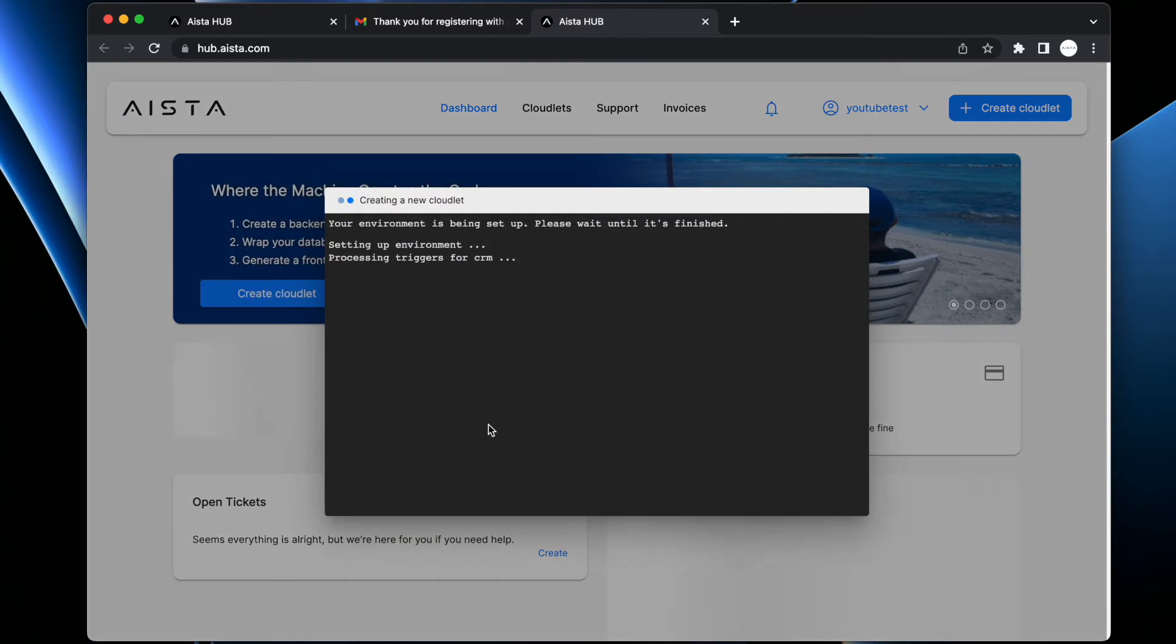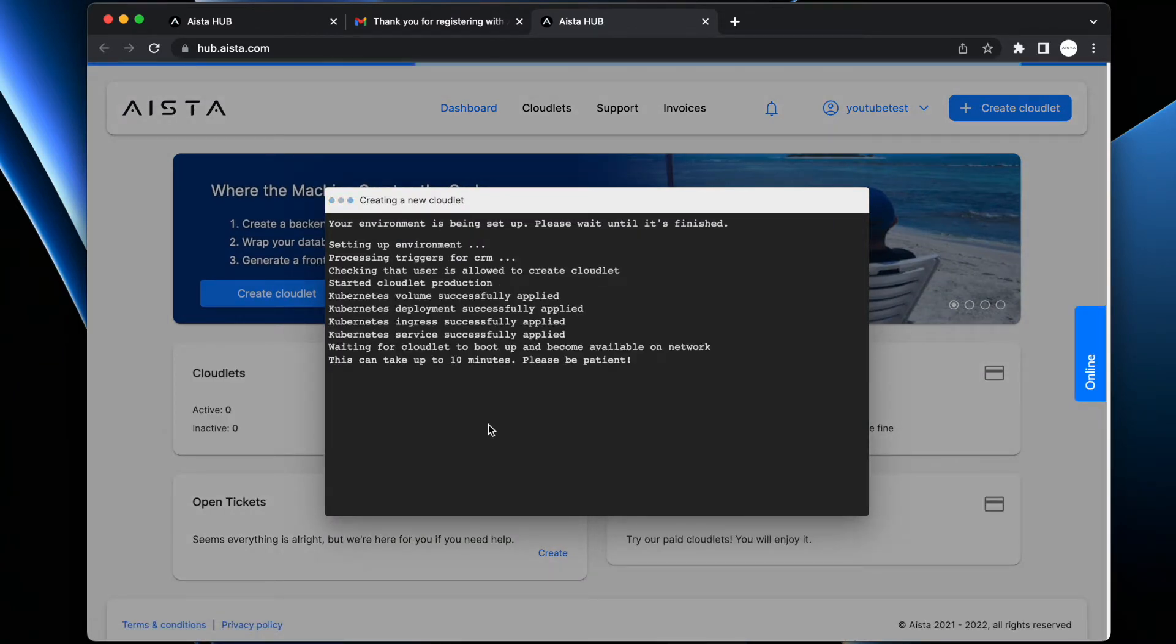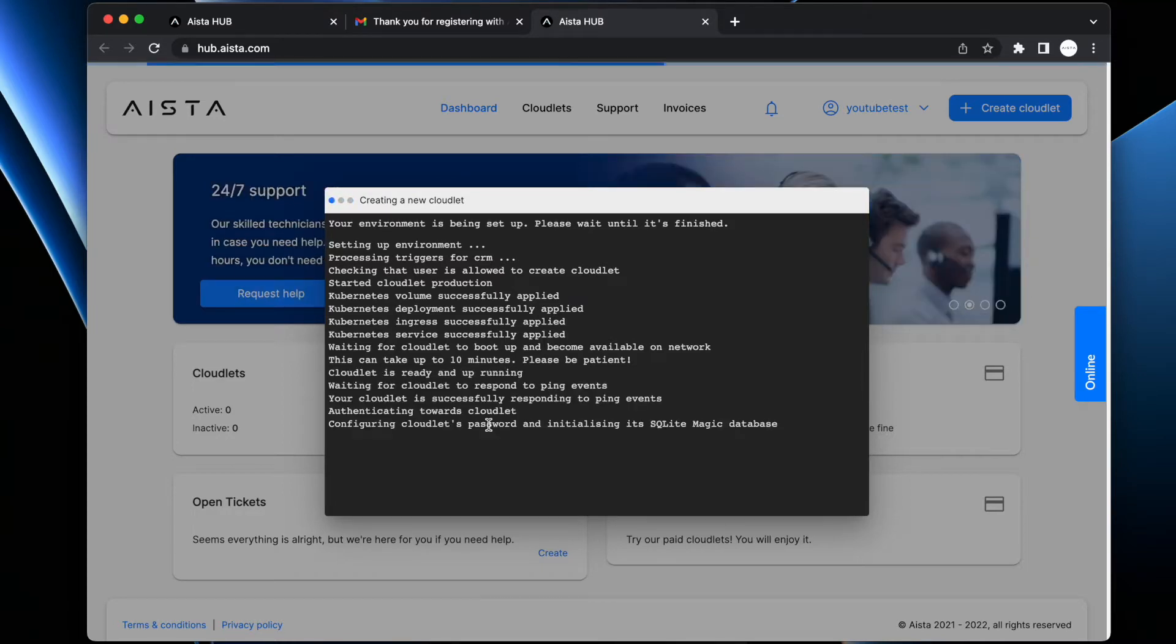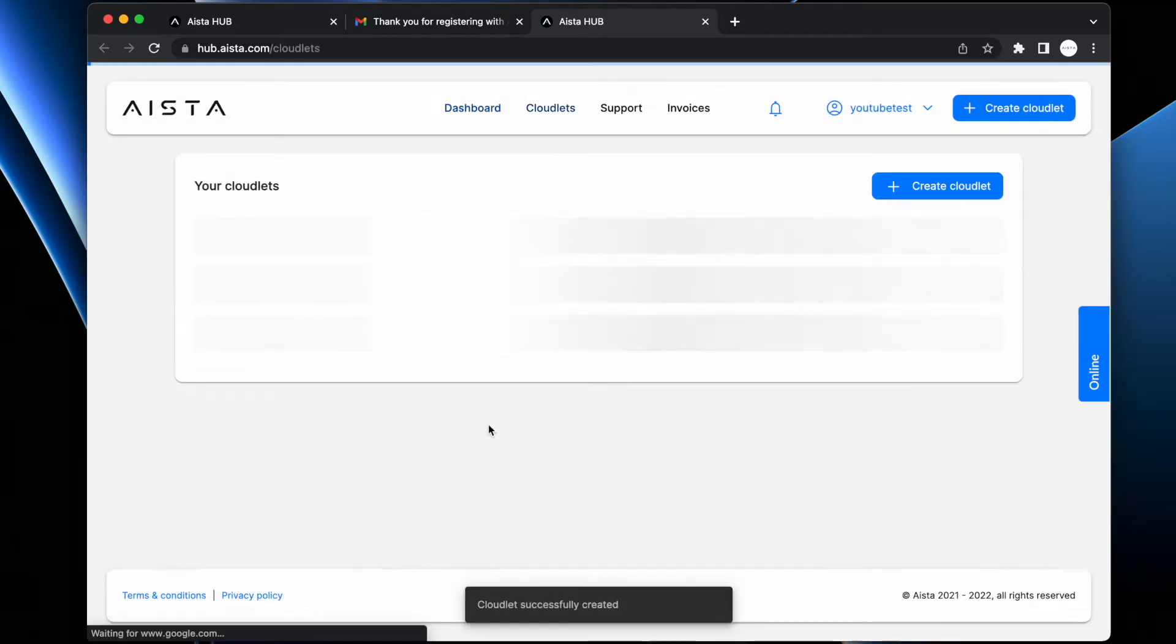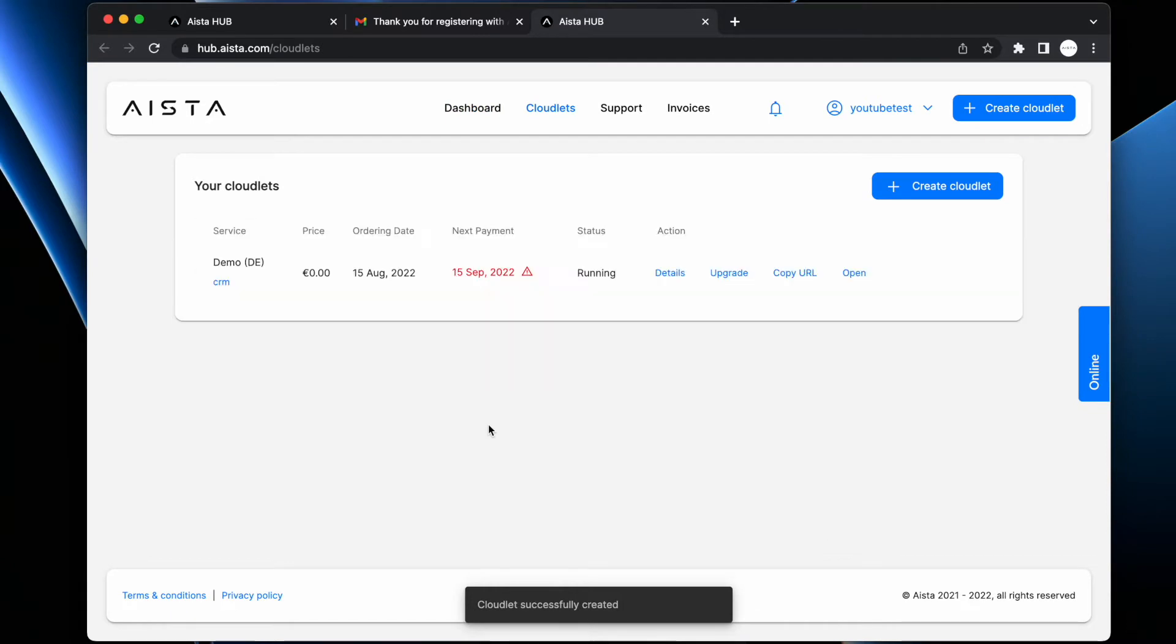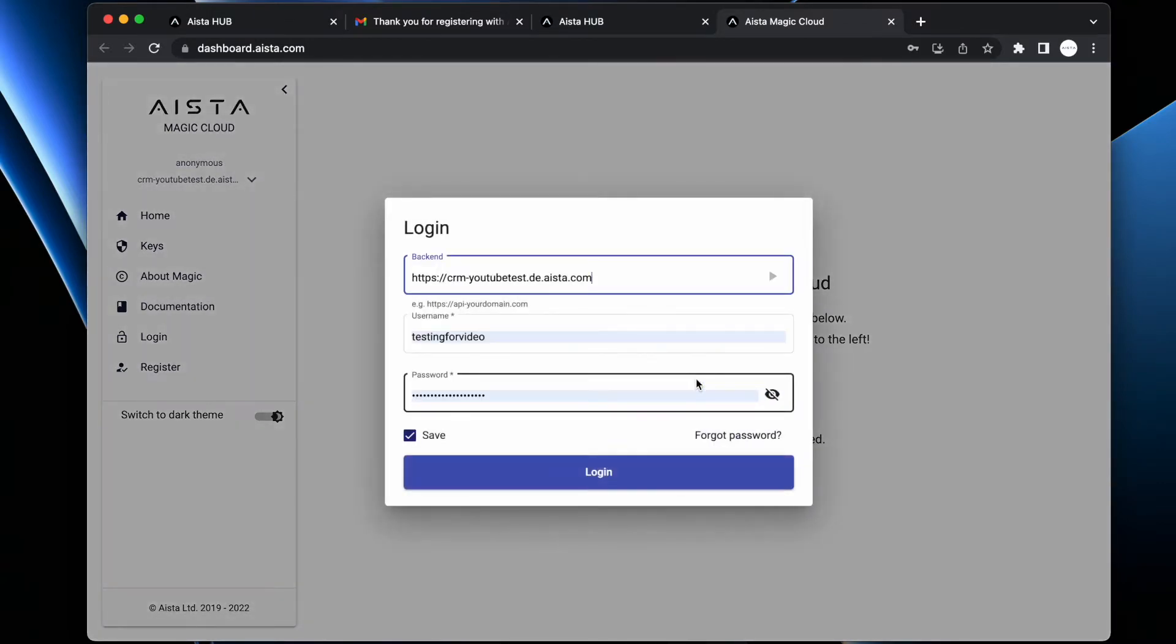And that's it. You now have to wait for roughly one minute, at which point you actually have a fully fledged backend. Now that your backend is done, you can click 'open' and this is your private backend.